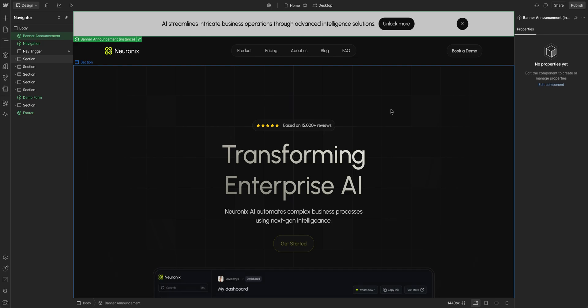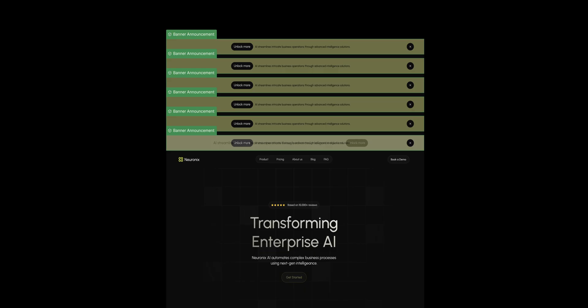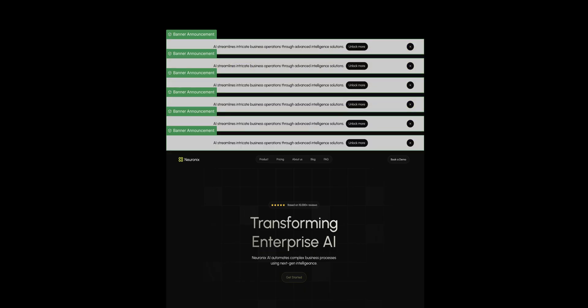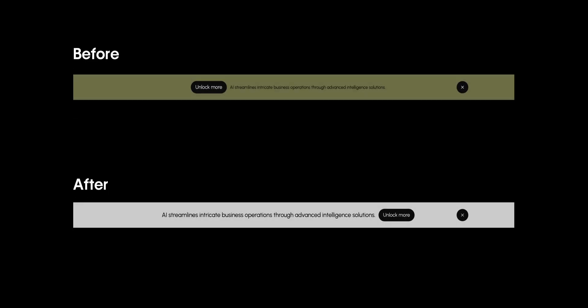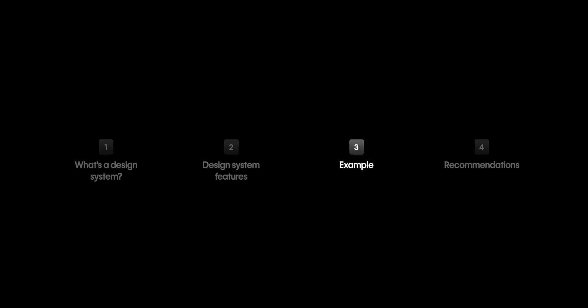Now that it's edited, every instance of this component has been updated on this site. Here's a before and after. That's just one example of how the core features can work together in a design system.